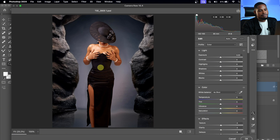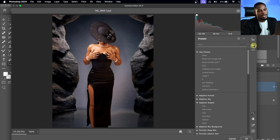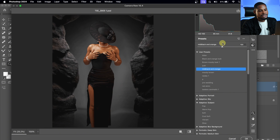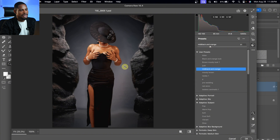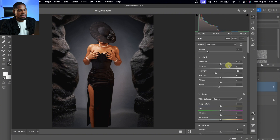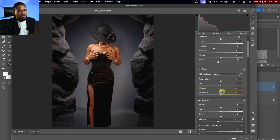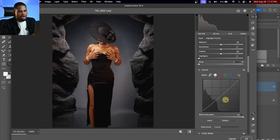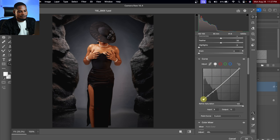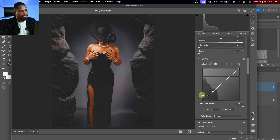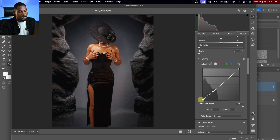I already have a preset to color grade this image. I'll come to my Presets, click on 'Mid Black and Orange,' and take the amount down a little bit because it's looking too much — about 50% works for me. I'll come back to my adjustments and make more tweaks: I want to take the blacks in even more, take down the highlights a bit. The fade is looking too much, so I'll scroll down to Curves and take this point down to reduce the fade.